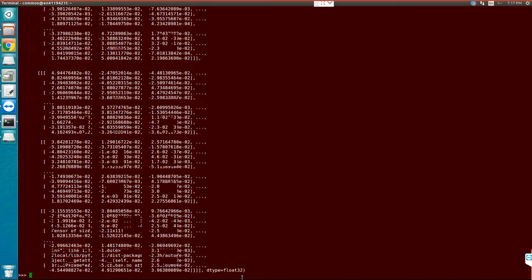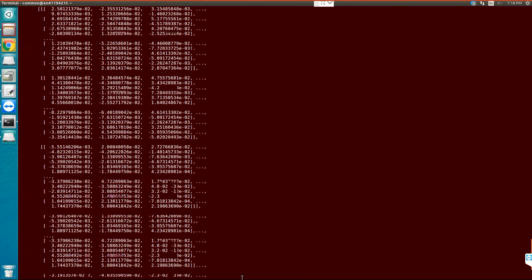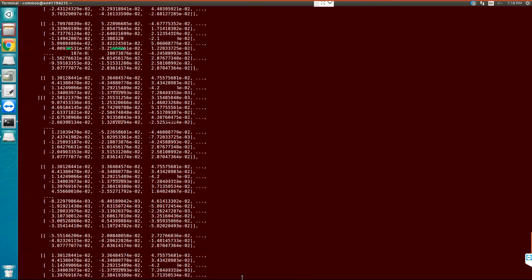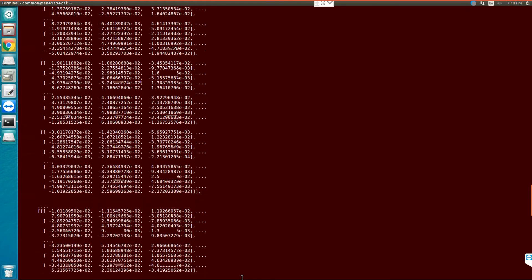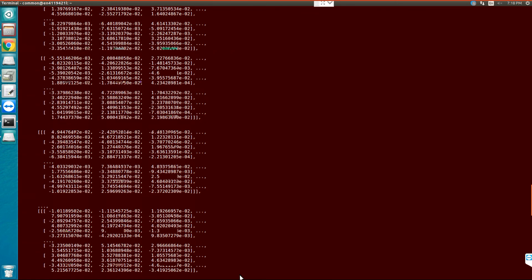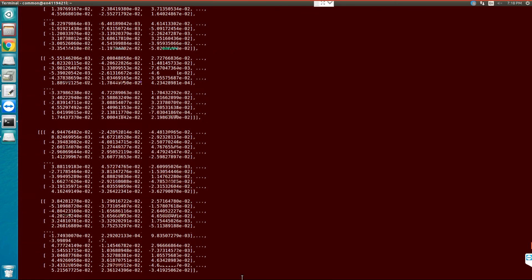Now how can I save it? For saving numpy array you can just write np.save, name of the array that you want to create. Here let's call it alex_weight1. And then I forgot the name of the variable. Let's copy it, it will be easier, and paste it here.